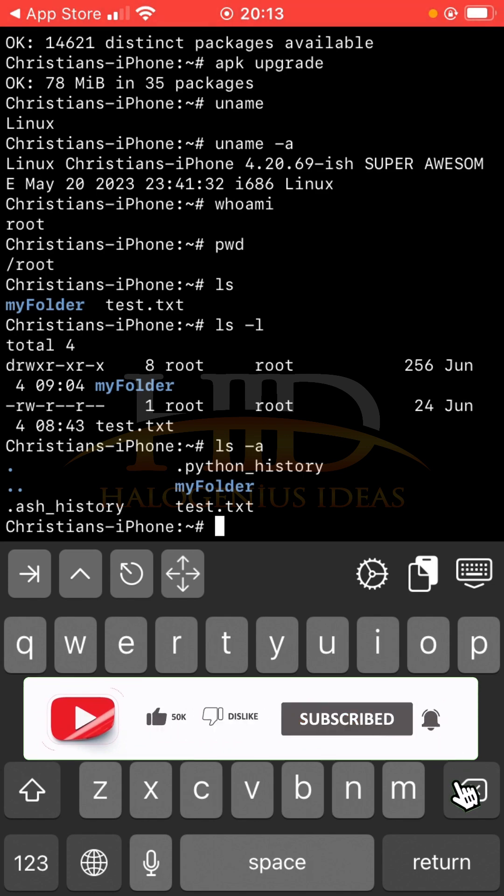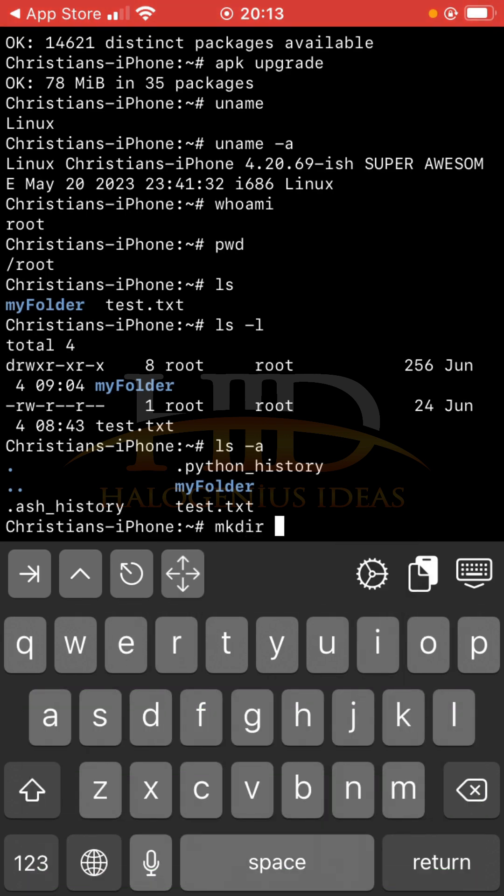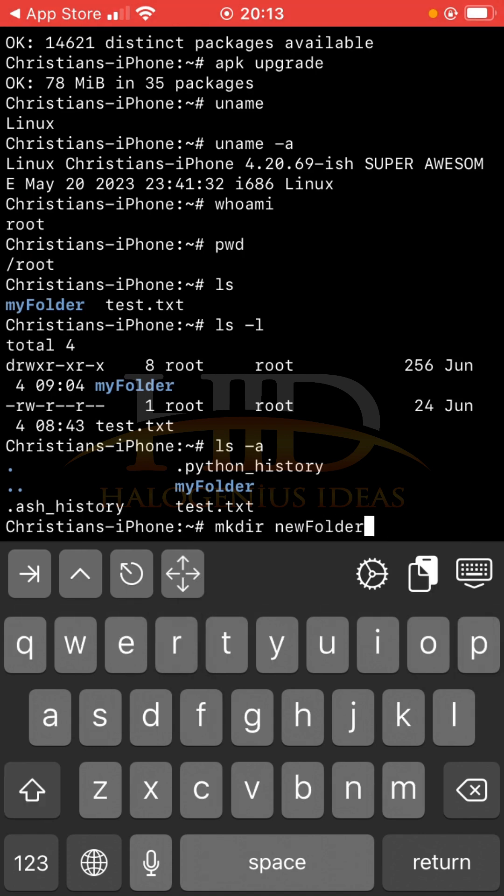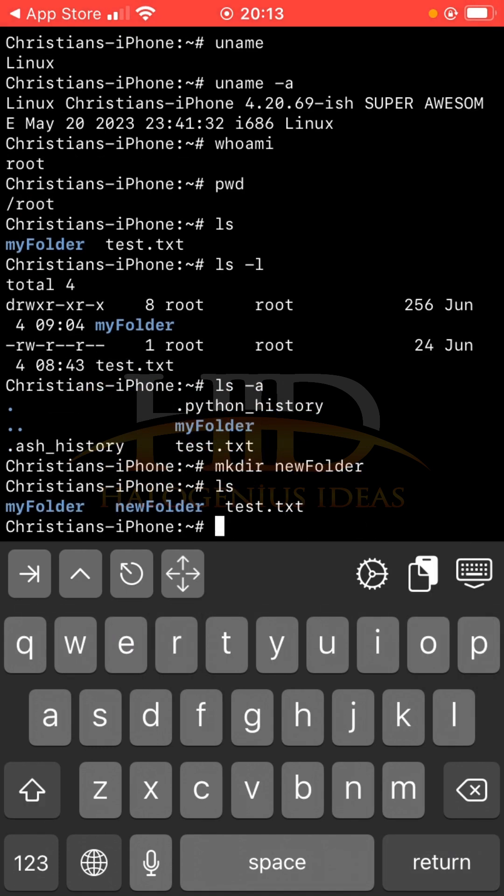If you want to create a new folder, you can use mkdir command. mkdir then the name of the folder. You can do something like newfolder. So ls, you see now I have newfolder.